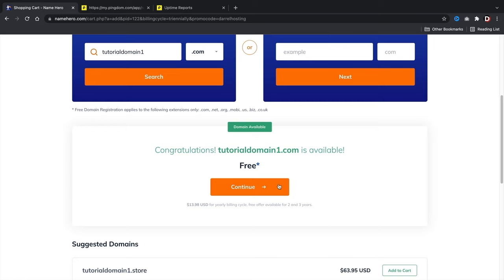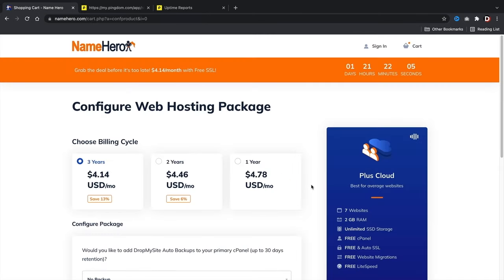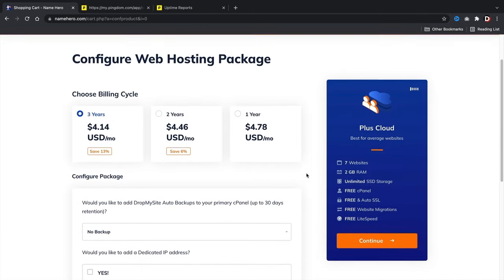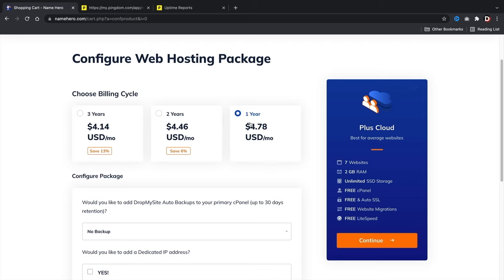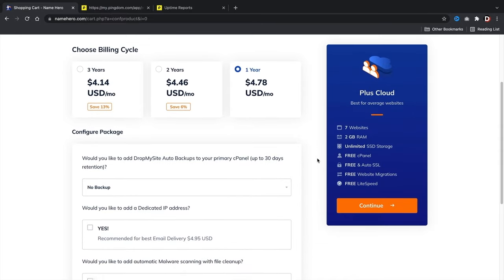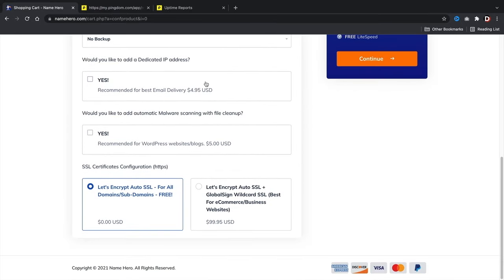Once you've figured out your domain, click continue. For the billing cycle you have three years, two years, and one year. I personally recommend one year — you get a large discount and enough time to decide if this is for you. If you're feeling confident, go with the two or three-year plan for a better deal. Once you select a billing cycle, scroll down. I don't recommend any of the upsells — you can do this with free plugins. You do get a free SSL with NameHero.